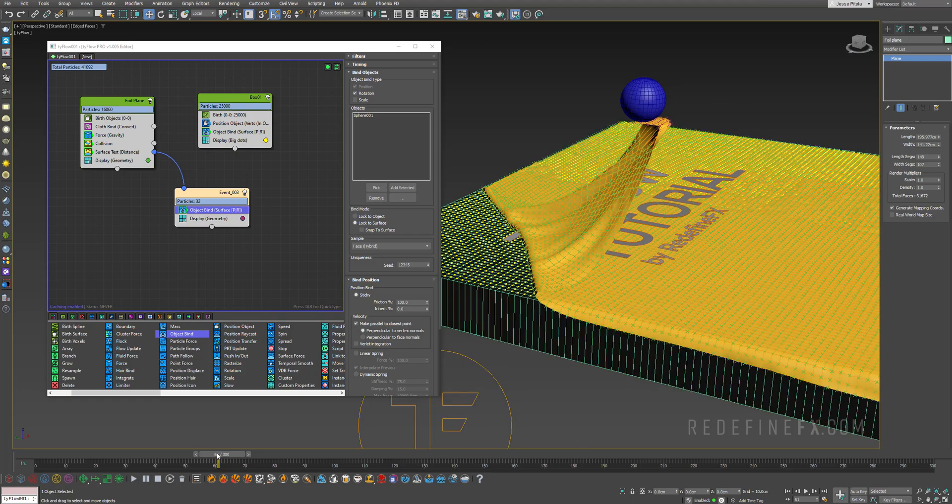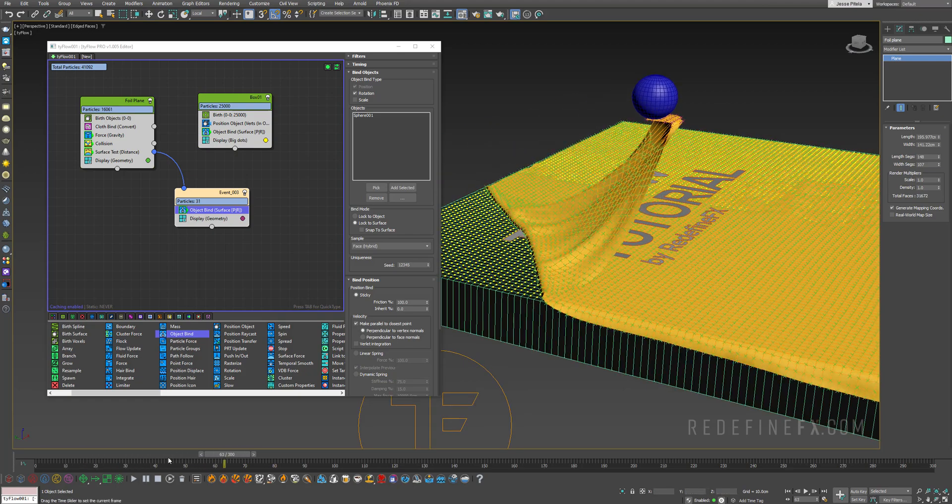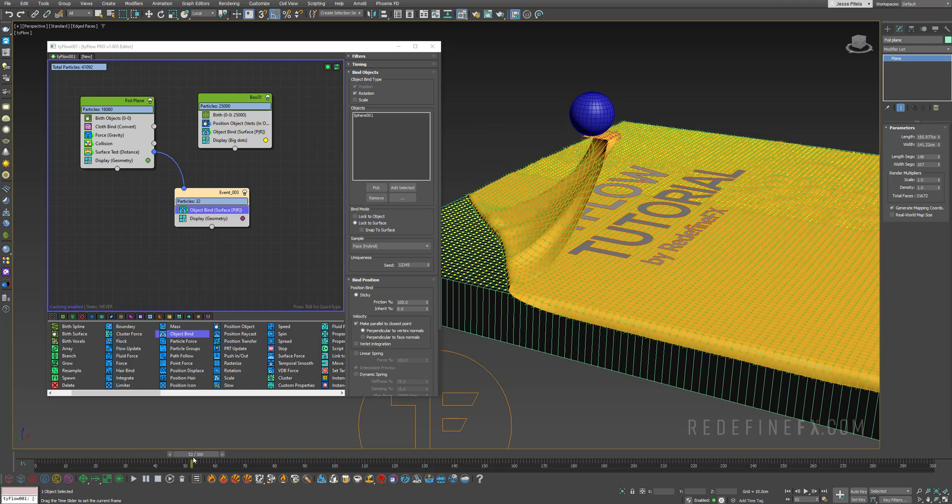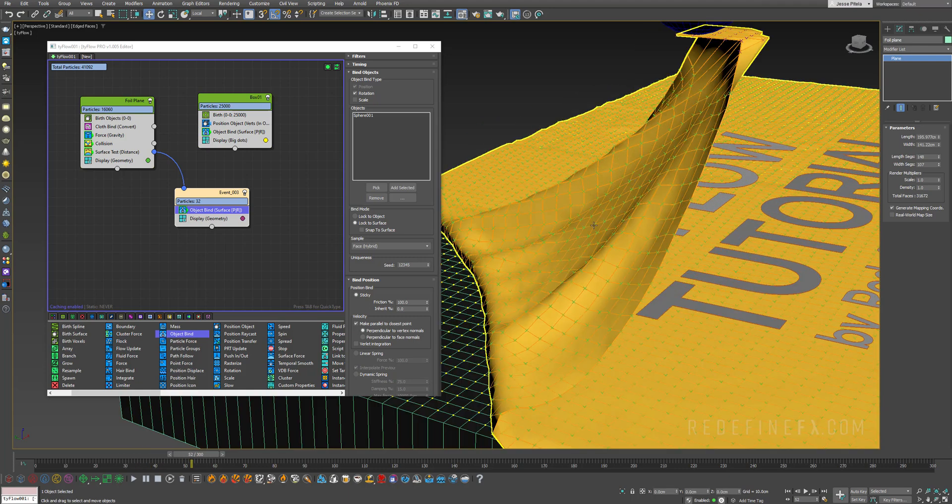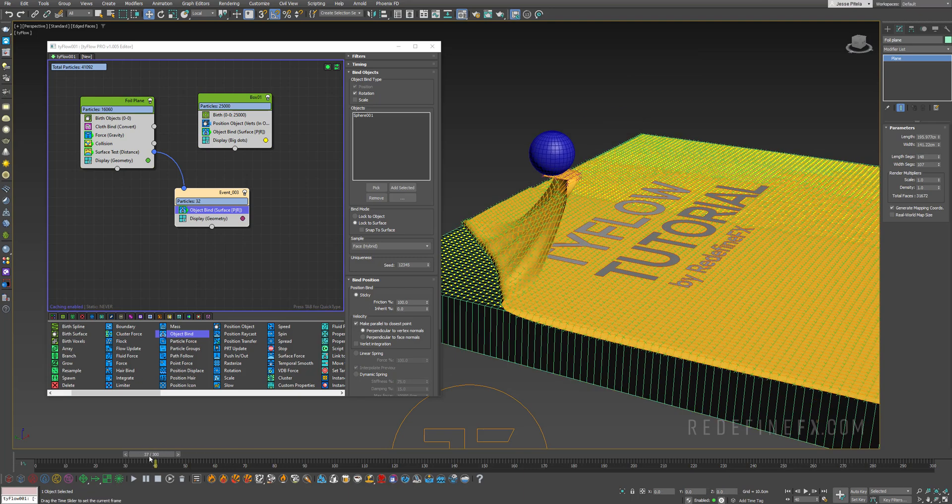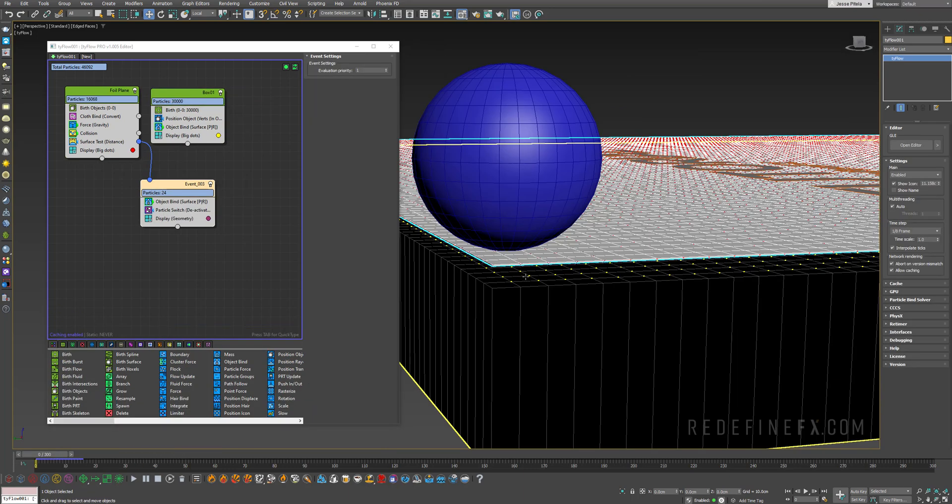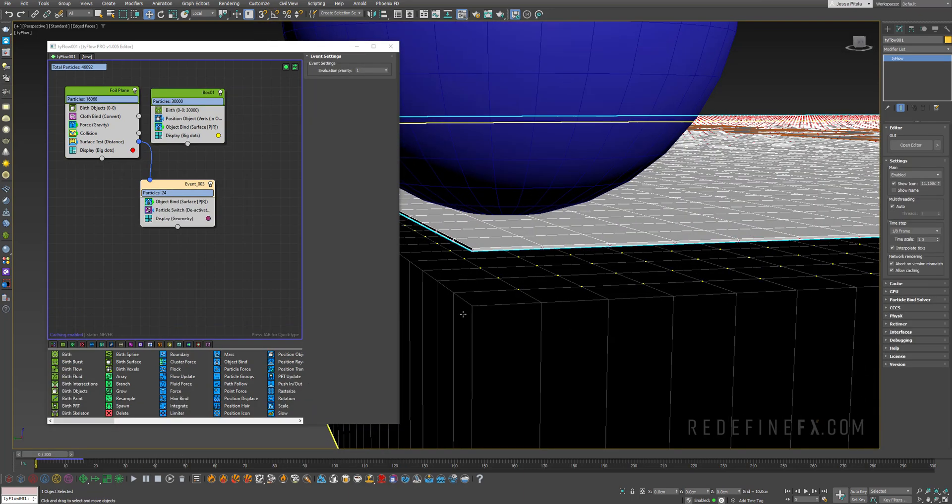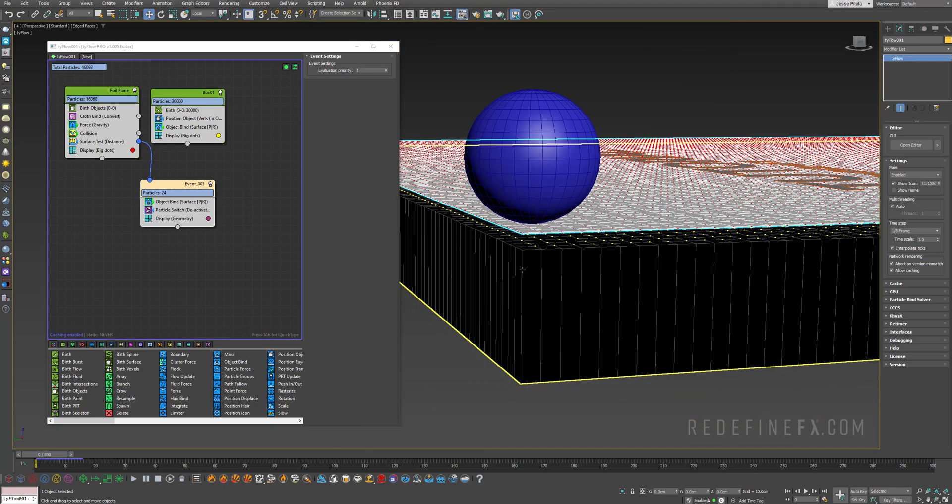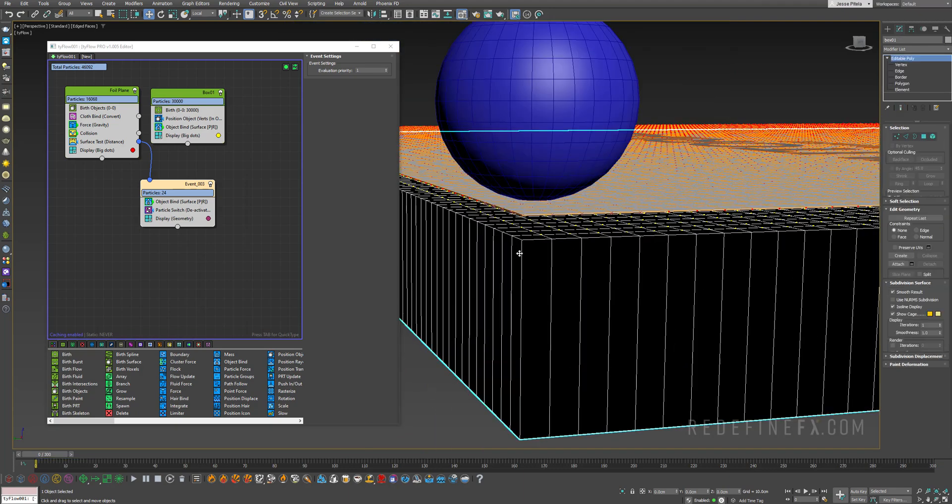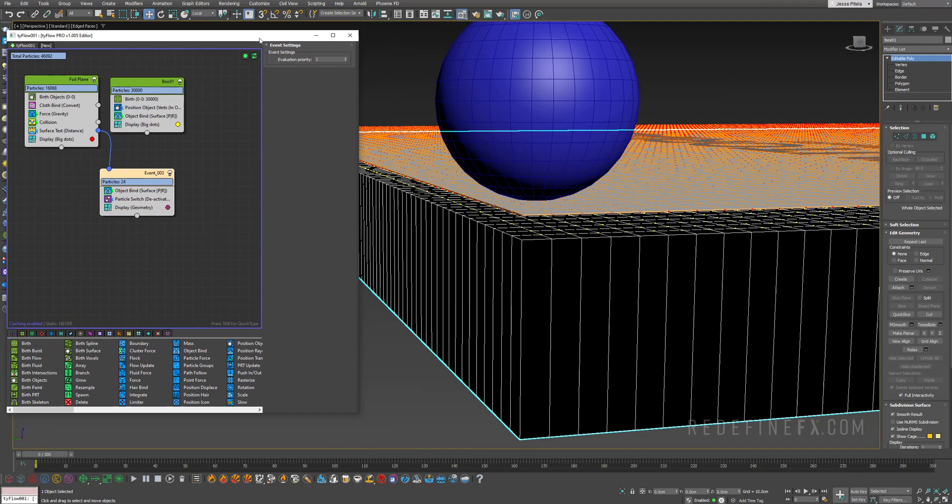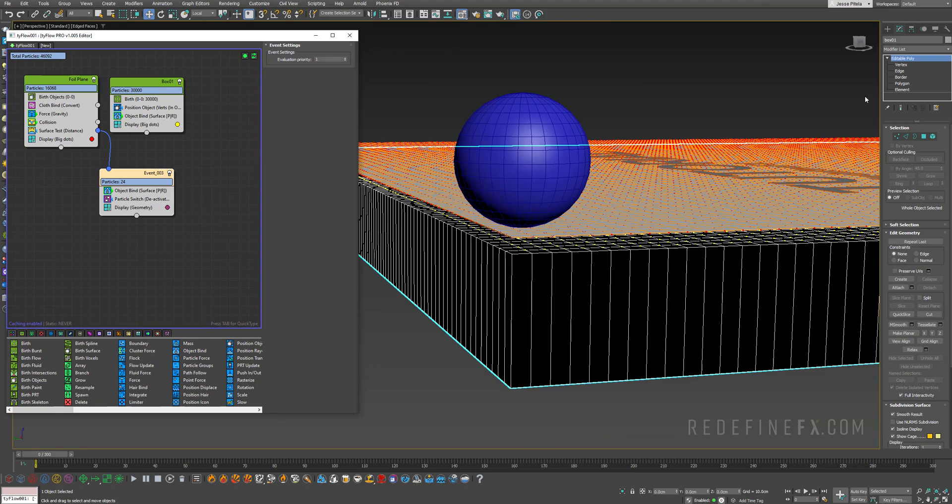The cloth is being moved away but it's not peeling right, there's no tension between the cloth and the object. Also what I noticed is that my yellow particles are not going all the way to the edge, and that's because I actually originally had one extra edge in here. It's not going all the way to the surface test.